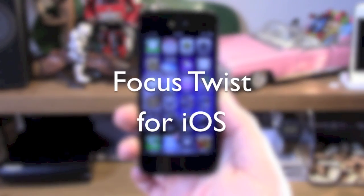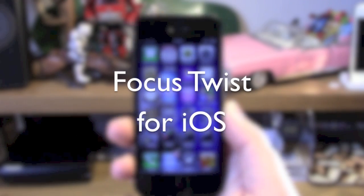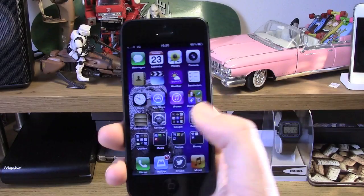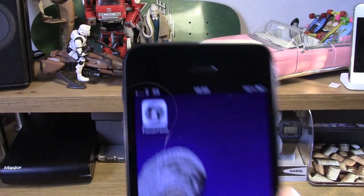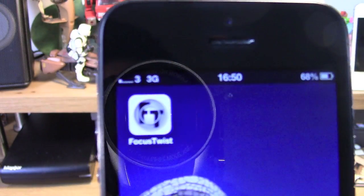Hey guys, welcome from Copy The Glass. Just going to be doing a very quick video for you guys now on a new app that is out, and it is called Focus Twist.